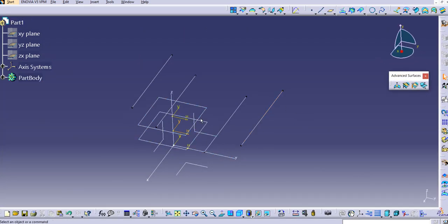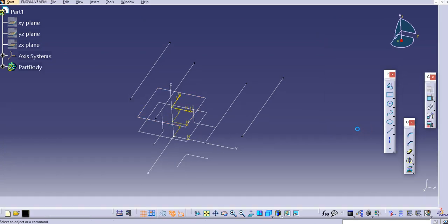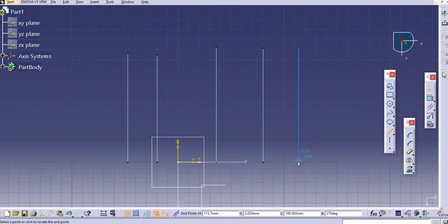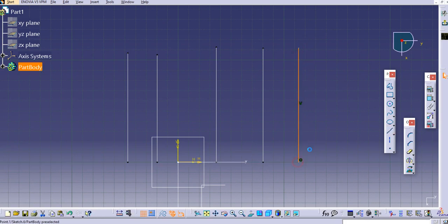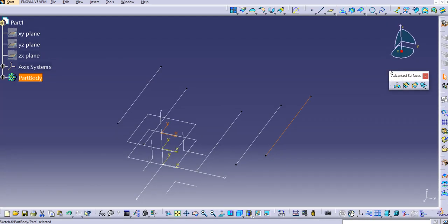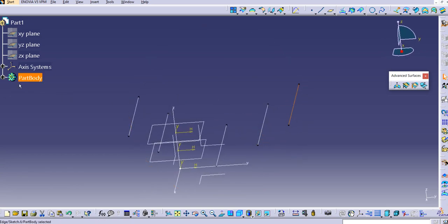Let's create this fourth guide curve, just exit after it. Then the last one — we'll create one more guide curve on this plane. Let's draw the fifth guide curve and exit. Now we have Guide Curve 1, 2, 3, 4, and 5. We can now use the command.